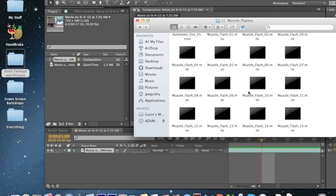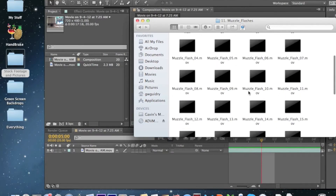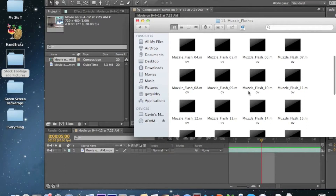If you want me to show you a lightsaber hitting a metal pole with sparks flying everywhere, I will do that tutorial. But you have to post in the comments saying you want me to do the sparks tutorial — just tell me, or I'm not going to do it.